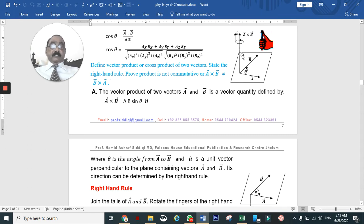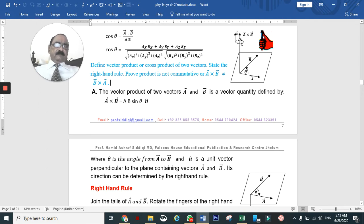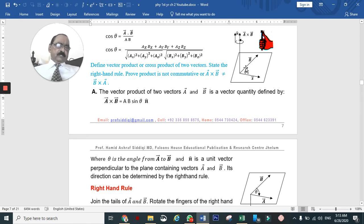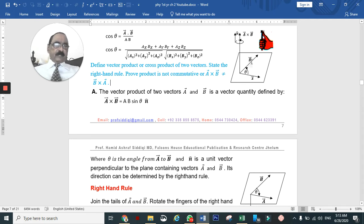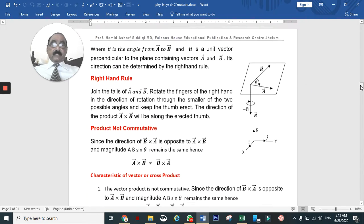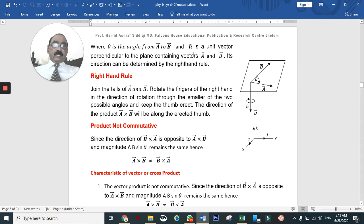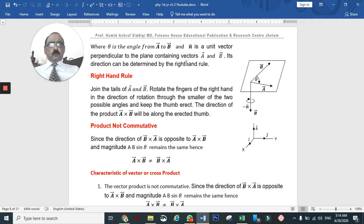This direction can be determined by the right-hand rule — this is very important. θ is the angle from A to B, and n̂ is a unit vector perpendicular to the plane containing A and B, along the A cross B direction.